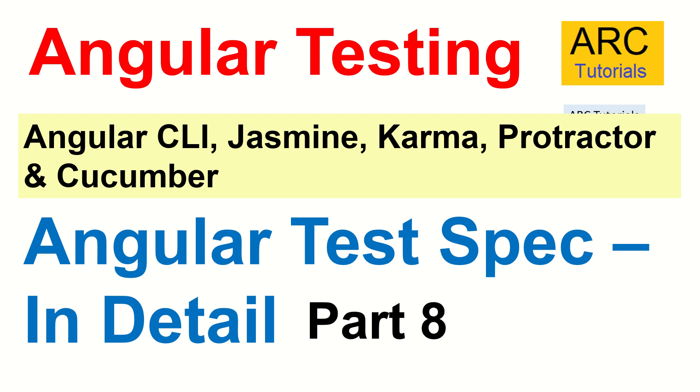Hi friends, welcome back to Arc Tutorials. This is Angular testing full tutorial series. Today is part 8 of the series where we are focusing on learning about the Angular test spec in detail.